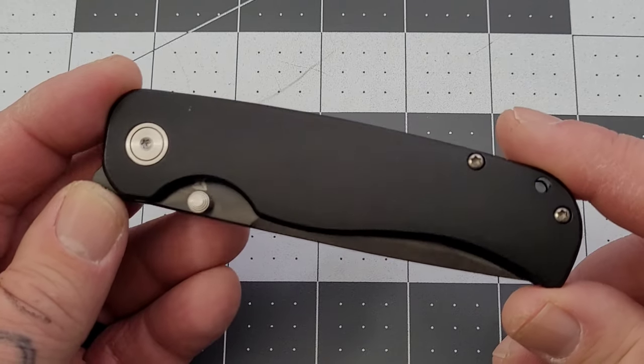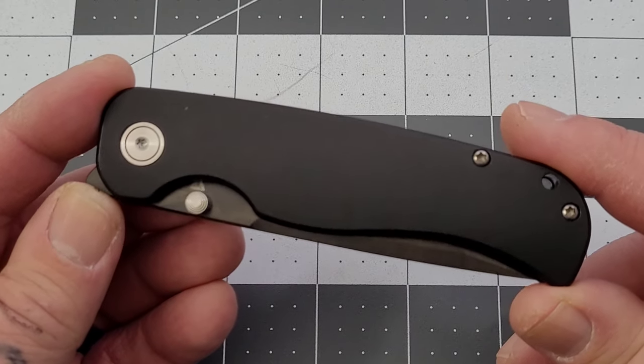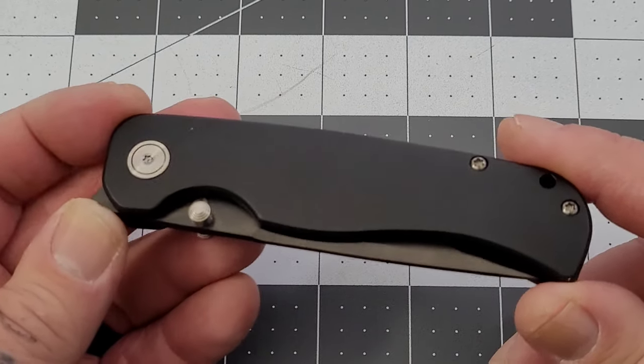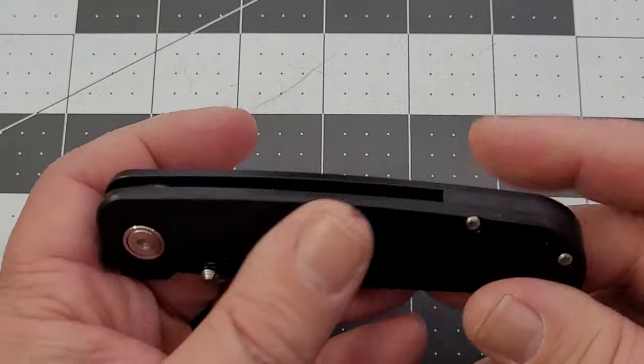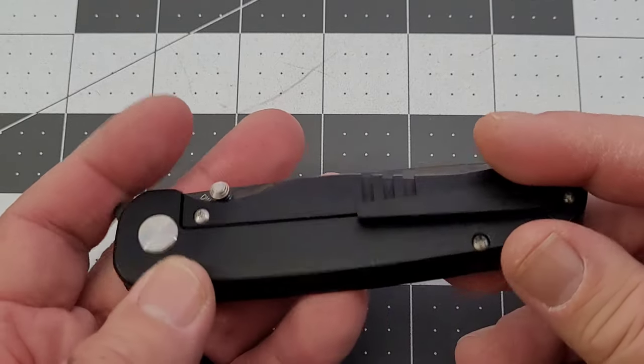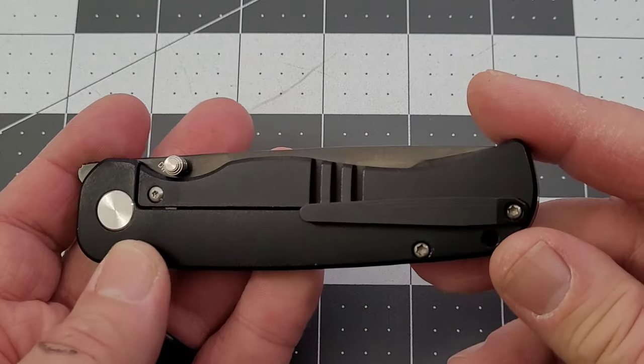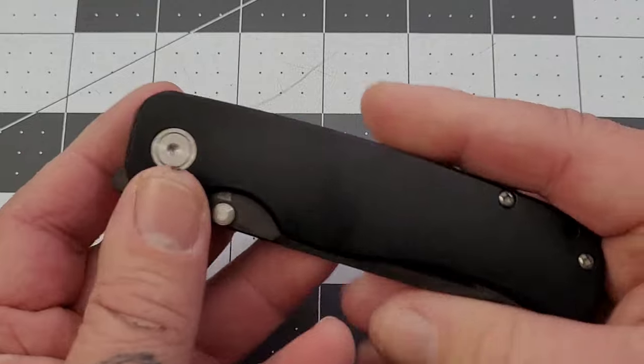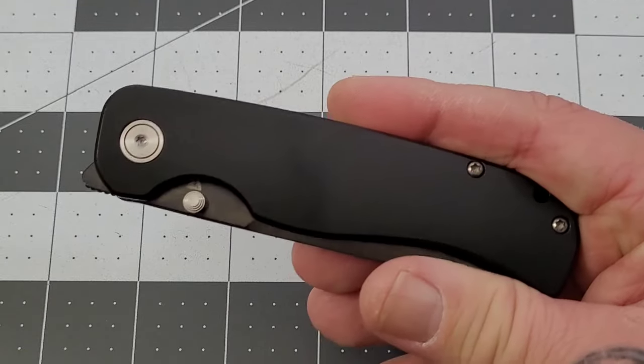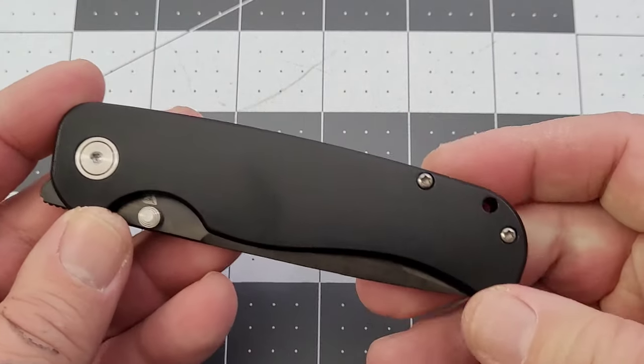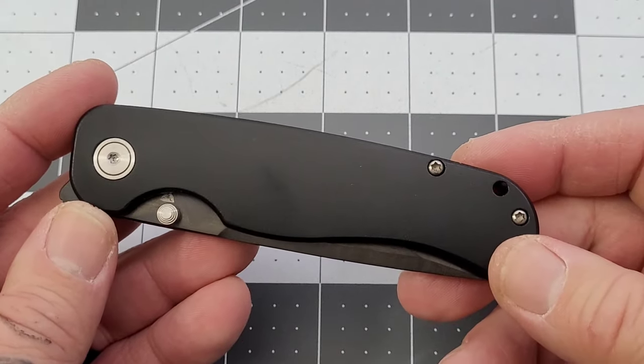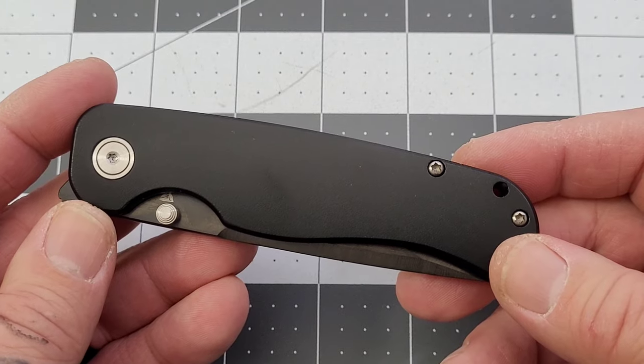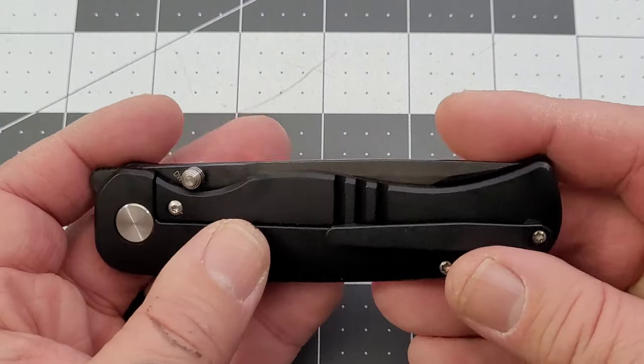Like all the other TwoSun knives I've had in here, the overall construction is done very well. TwoSun has done a really good job putting these knives together.